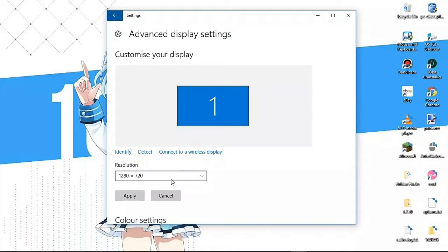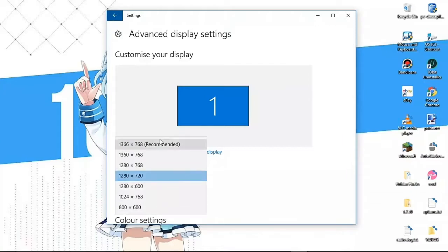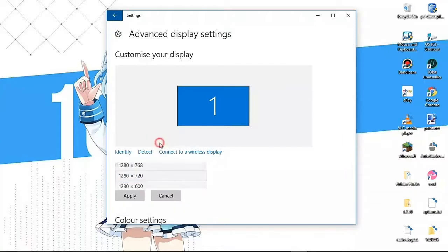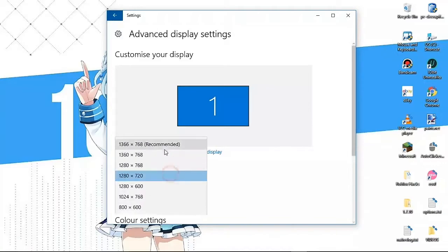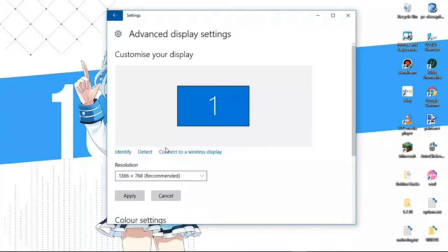When I'm not recording, I change it back to my recommended resolution that I like. So when you're recording, just go and change it to 720p, and when you're not recording, go change it back to your recommended or your favorite resolution.